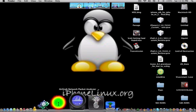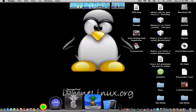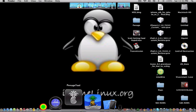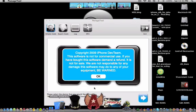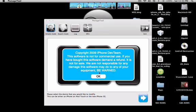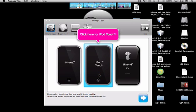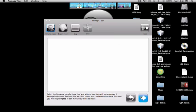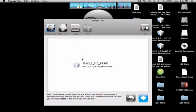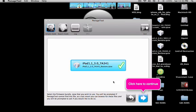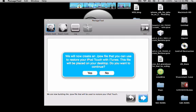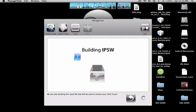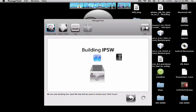OK so first you want to open up PwnageTool and then select your device, and then click on the firmware, and then click yes on placing it on the desktop, and then let it build the IPSW.